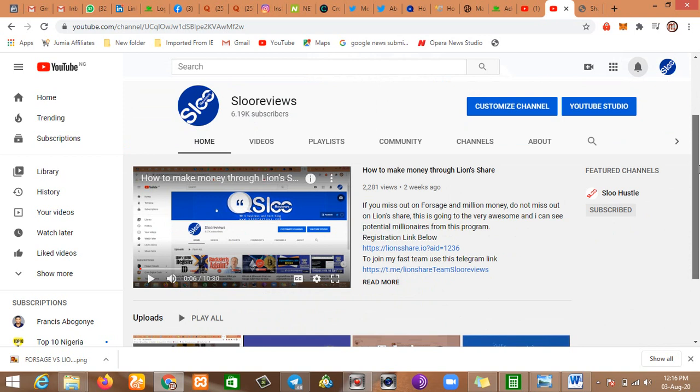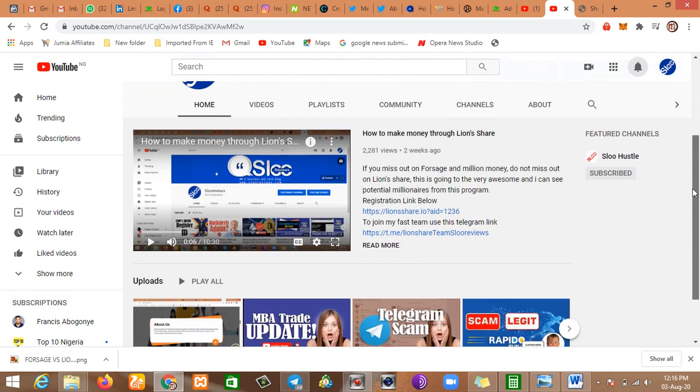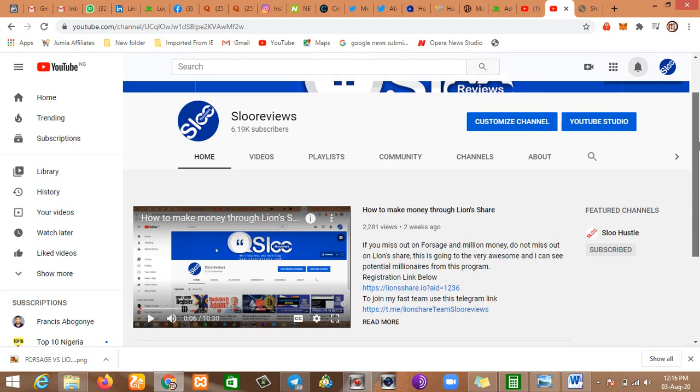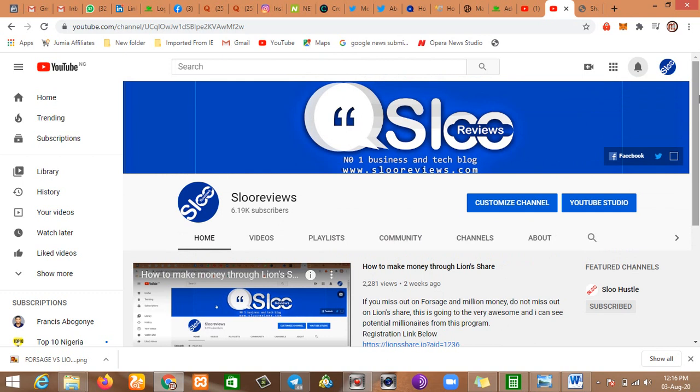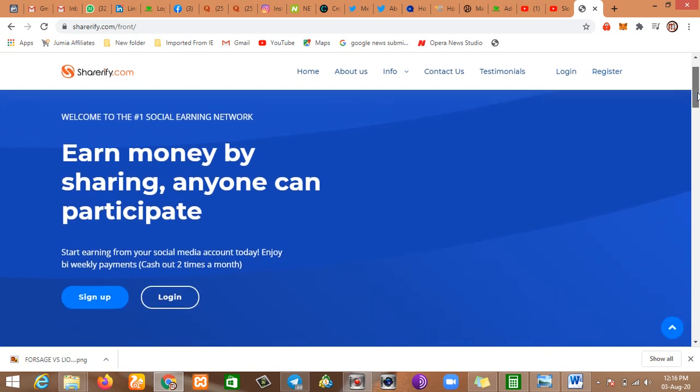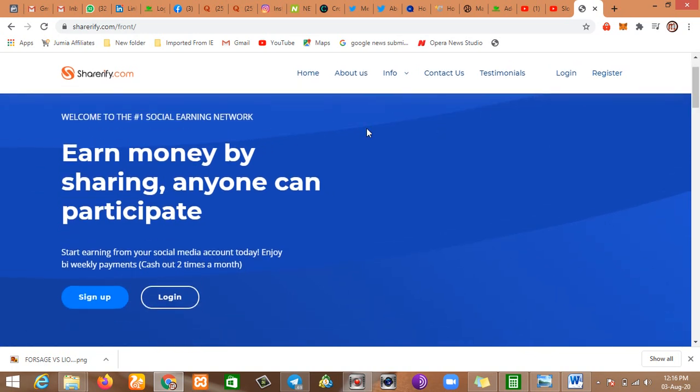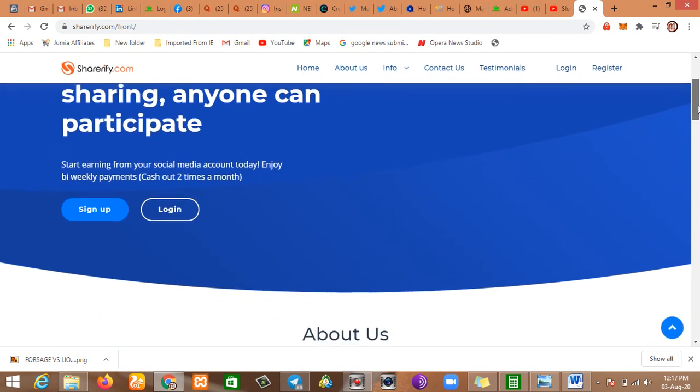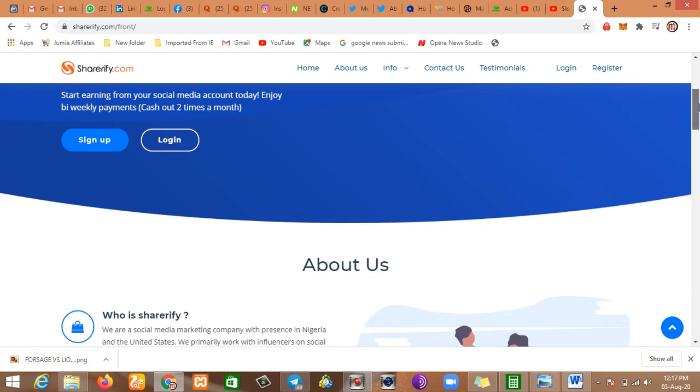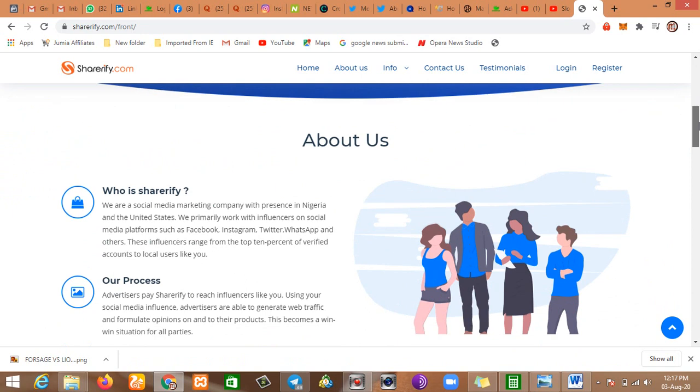Right now, I'll be discussing a platform that I came by on the internet called Shoreify.com. So I'll be reviewing it and let you know if it is legitimate or not. First, this is Shoreify.com. You can see the address right here. So it says earn money by sharing, anyone can participate. Start earning from your social media accounts today. Enjoy bi-weekly payment cash. Two times a month they pay out.